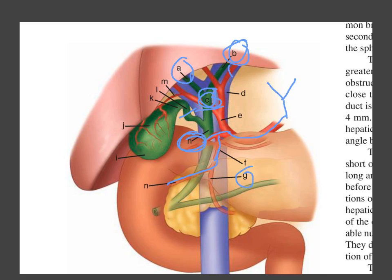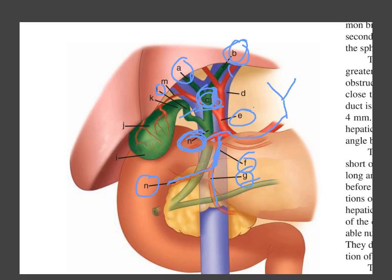The stomach is supplied through the short gastric arteries (G), and the duodenum through the duodenal artery (N). So F is the gastroduodenal artery, coming from the hepatic artery. To summarize: A is the right hepatic duct, B the left hepatic, C the common hepatic, I the cystic duct, and H the common bile duct.